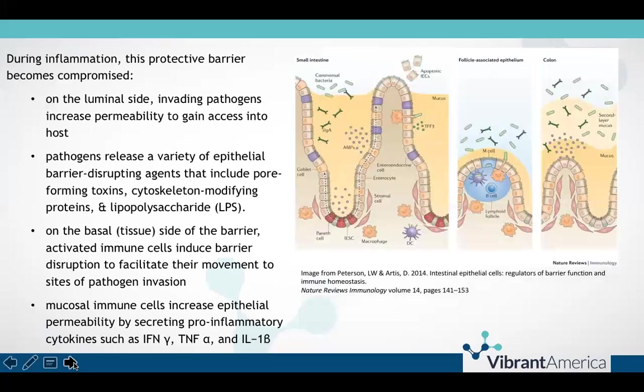Understanding these mechanisms will help you better understand how to bring an inflamed intestinal barrier back to a state of calm and homeostasis. In addition to pathogenic microbes that can invade and cause disruption of barrier, our own immune system can also cause disruption of the barrier to facilitate movement of our immune cells — such as T cells or B cells — across the barrier to attack a pathogen. Permeability in some cases is good; however, when it is chronic or pathological, that's when it becomes problematic.